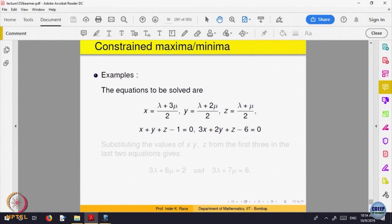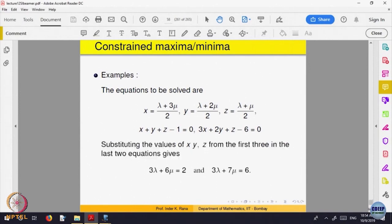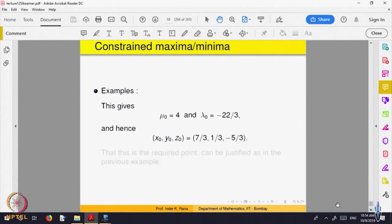The problem becomes slightly more involved because two constraints are there and non-linear things may come into picture. You get two equations in lambda and mu, solve those two equations, get the values of lambda and mu, and then find the point. As the number of constraints increases, you take a linear combination of them as the constraint.